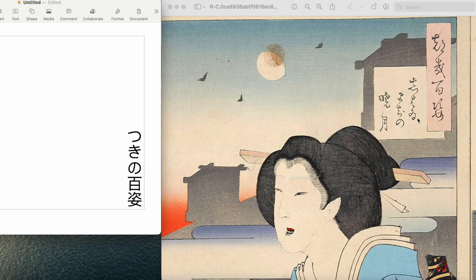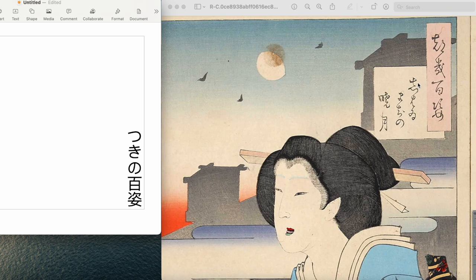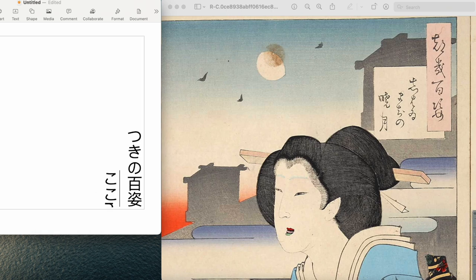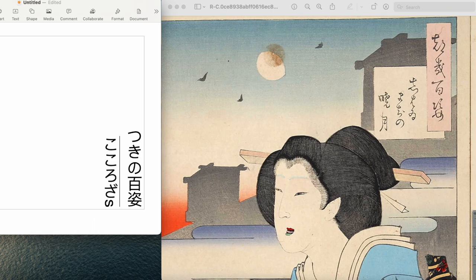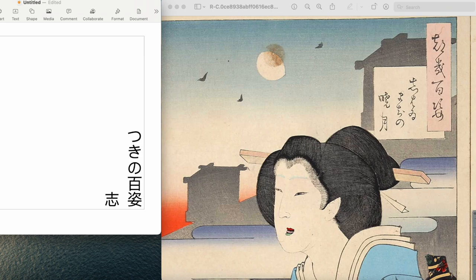Let's make a new line. The first character is し (shi), and it comes from this kanji 志 (kokorozashi). The reading is し (shi).